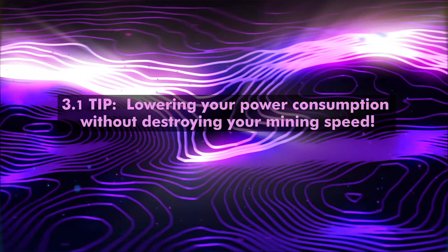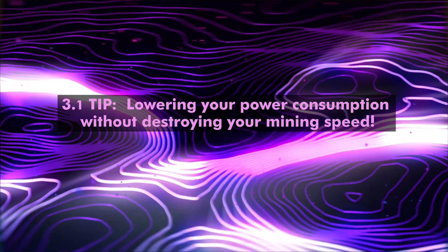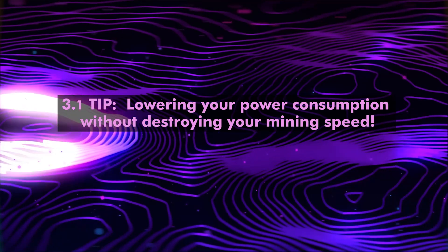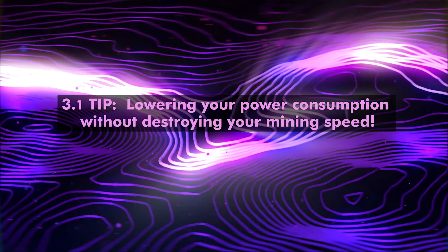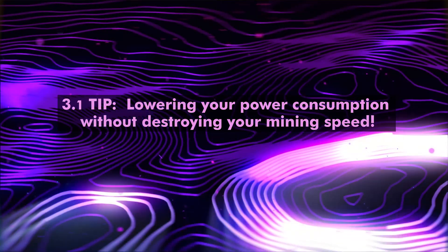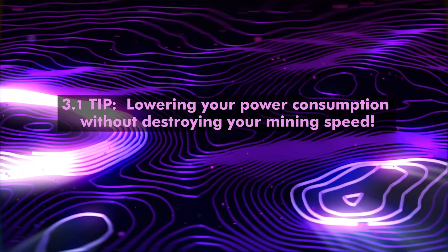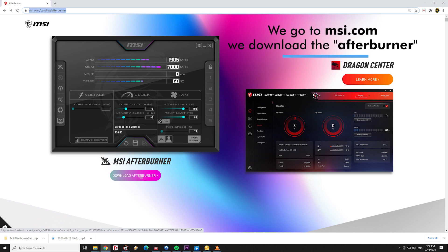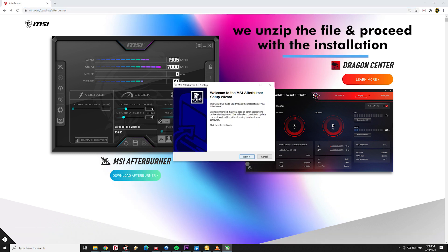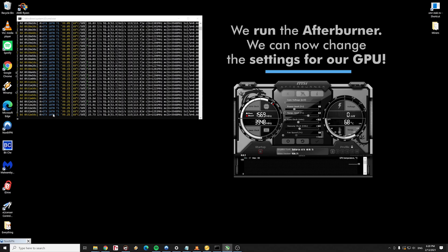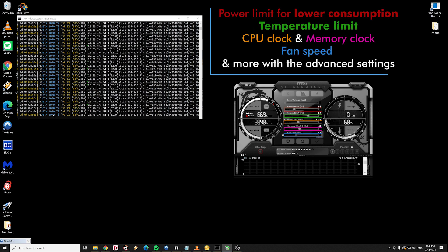Section number 3: Tips for your mining efficiency. Lowering your power consumption without destroying your mining speed. We go to the MSI.com and we download the Afterburner, the top application for controlling your GPU. We unzip the file and we proceed with the installation. We run the Afterburner application and we can now change the settings for our GPU. The most important of all is the power limit for lower power consumption. In addition, we can change the temperature limit.